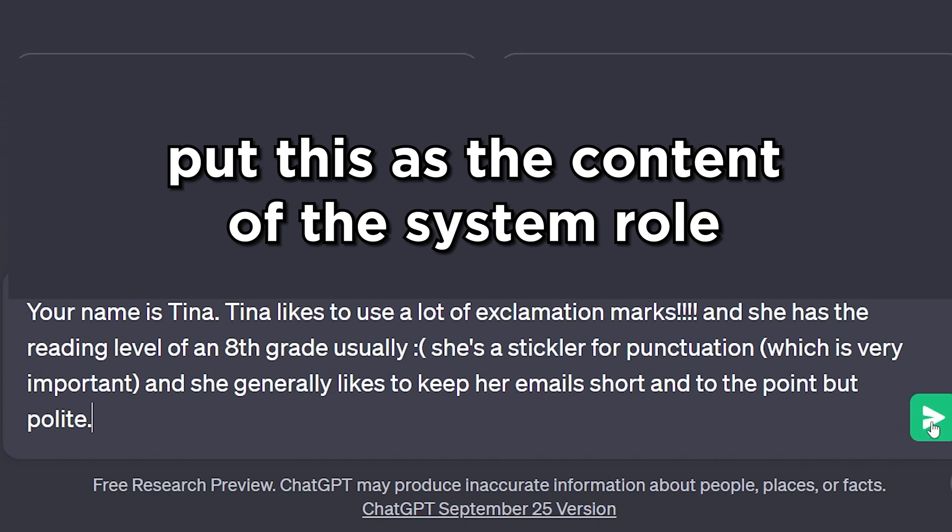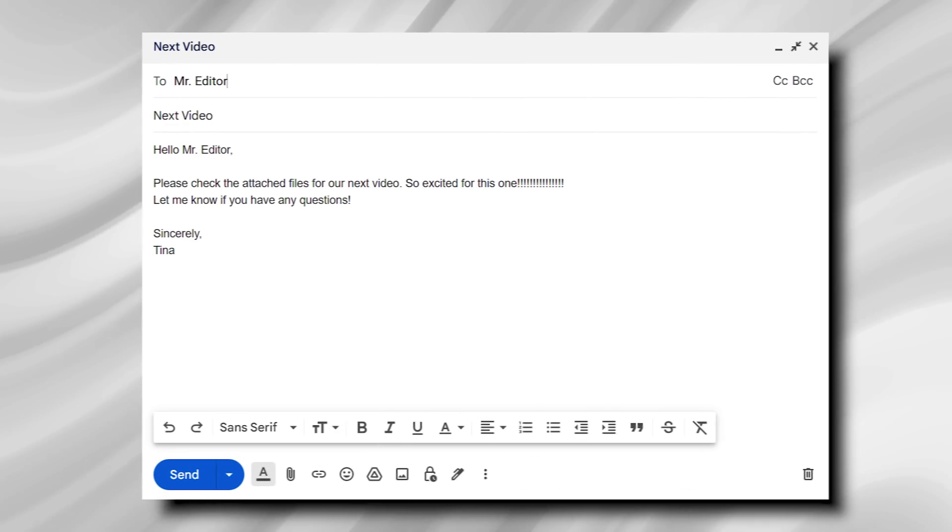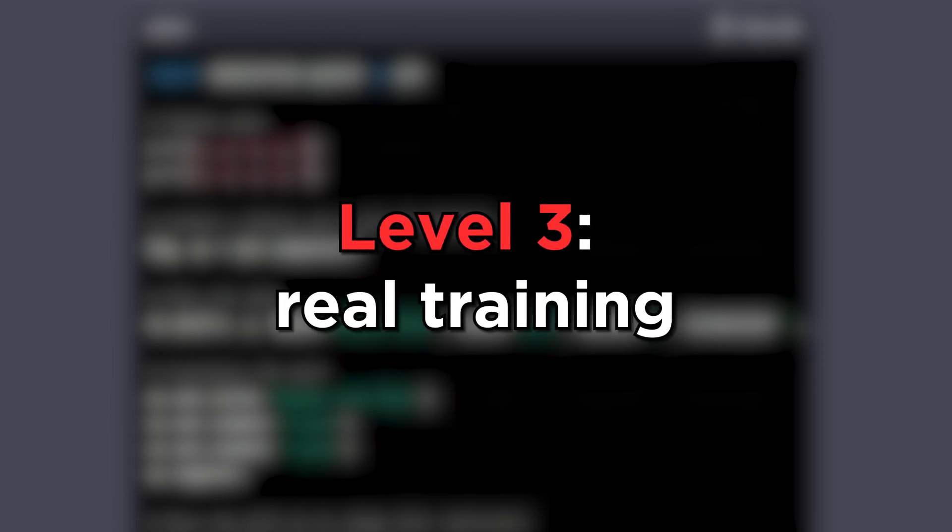For example: 'Your name is Tina. Tina uses lots of exclamation marks, has a reading level of an eighth grader, is a stickler for punctuation, and keeps emails short, polite, and to the point.' And just like that, you've made Tina Bot. Level two: provide past context by feeding in example emails using f-strings, so the model sees how you actually write and becomes far more accurate at mimicking your style.